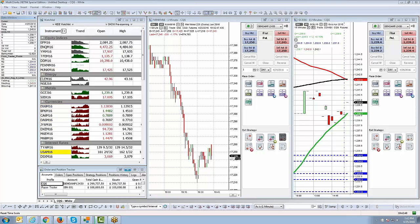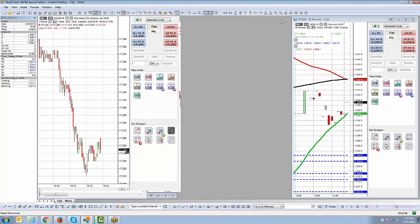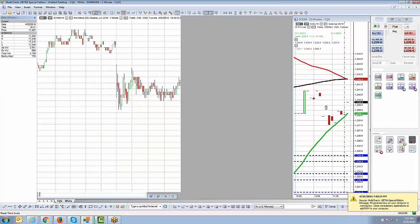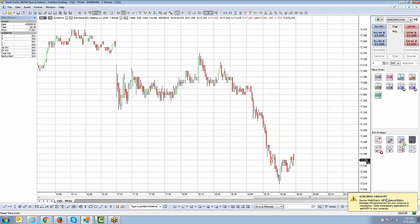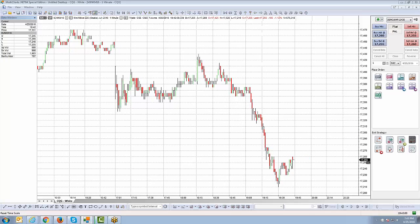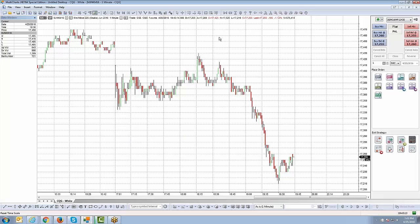Let's go ahead and maximize this chart. This is the mini Nikkei chart we worked with in the previous video. I'm not going to spend hours building an indicator setup — I'll just add some simple indicators and then show you the basic mechanics of how to create and save that layout so you can apply it onto any other chart.